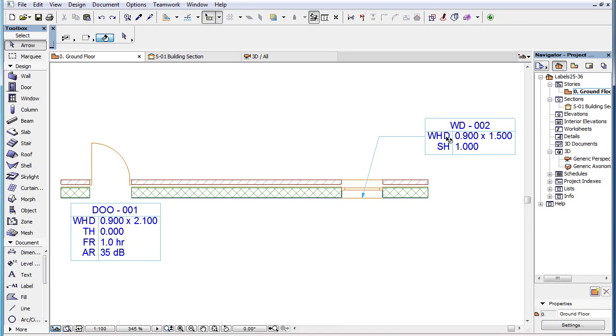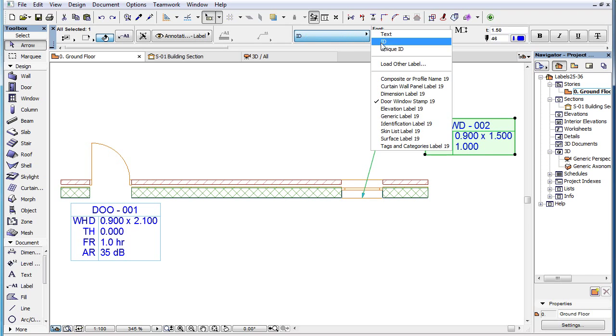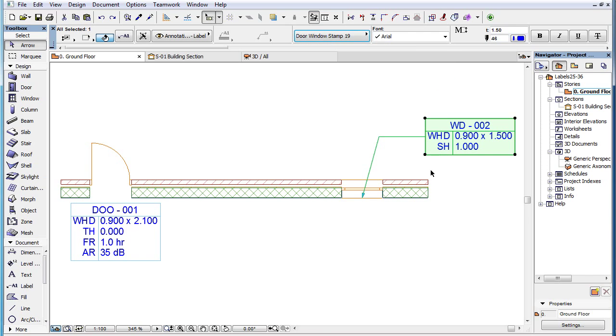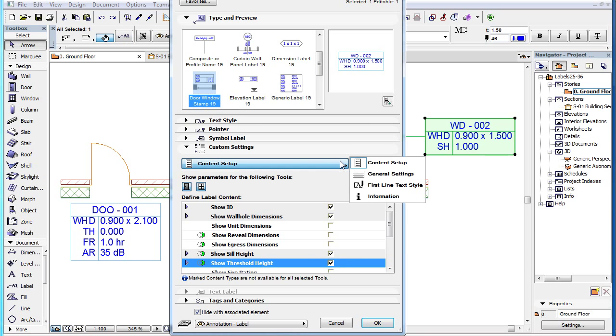The Door Window Stamp 19 Label is a new label type in ARCHICAD 19 which displays various geometry and other information about doors and windows. When you select this label type in the Label Settings dialog, the Custom Settings panel contains four pages.